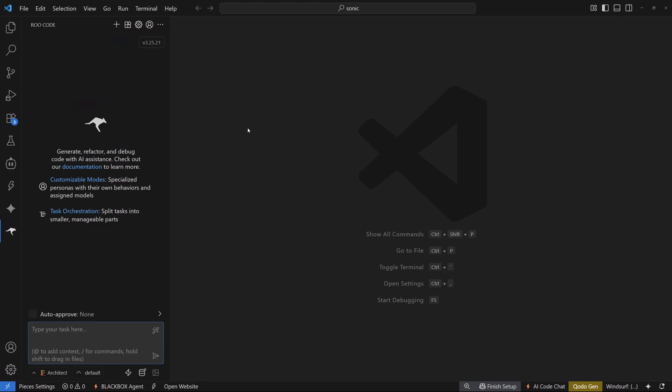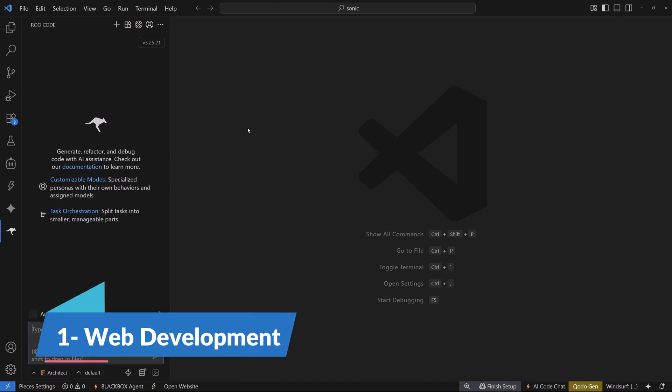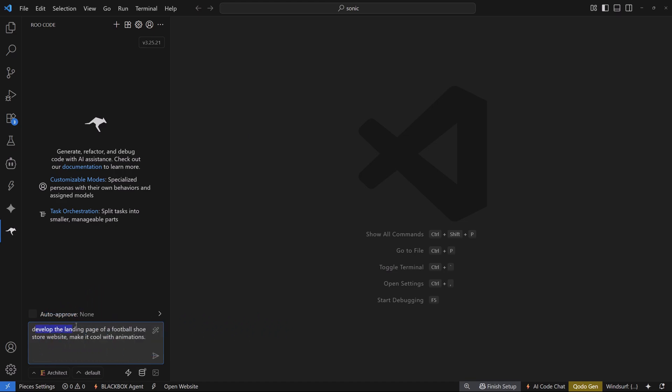Now that we have our Sonic model set up with Roo Code, let's get started with testing. Whenever I try out any new coding model, I start with a test related to its UI/UX and web development capabilities. For the first test, we're going to build a simple landing page — the prompt is to develop a landing page for football shoes and make it cool with animations.